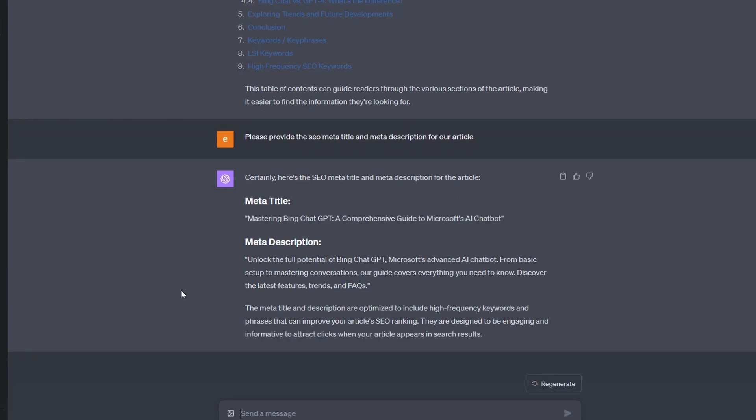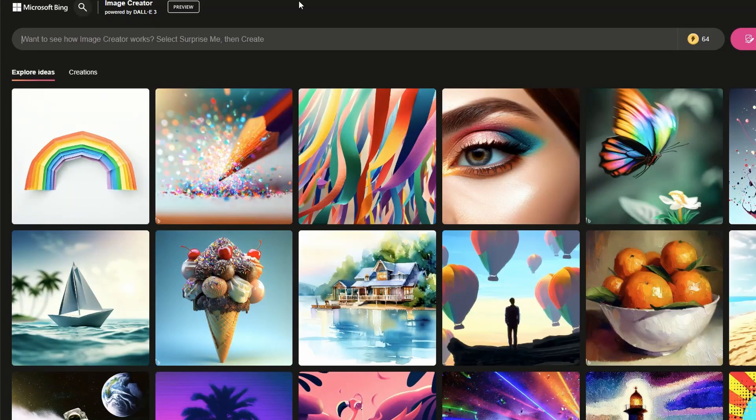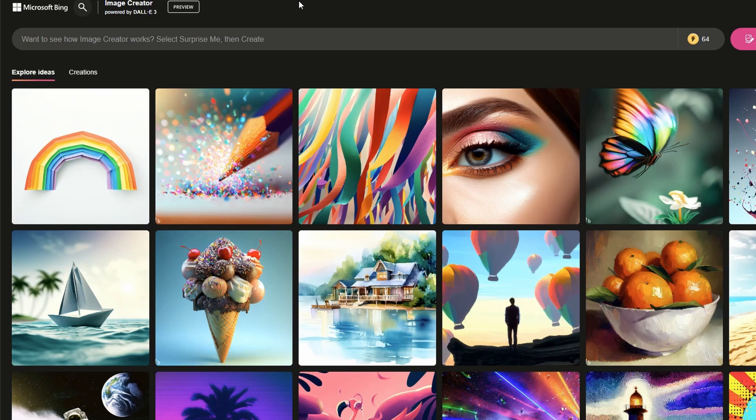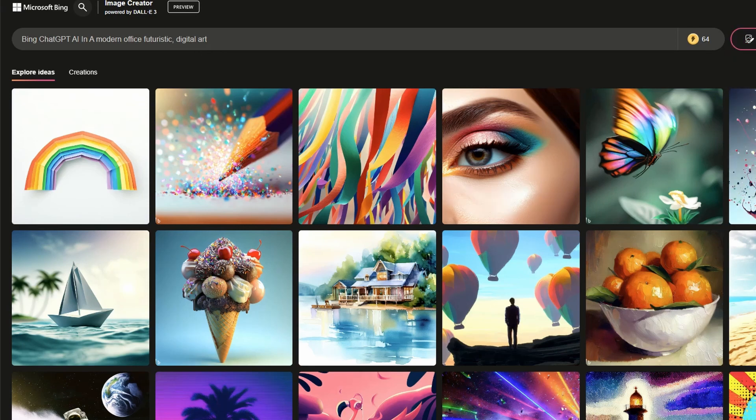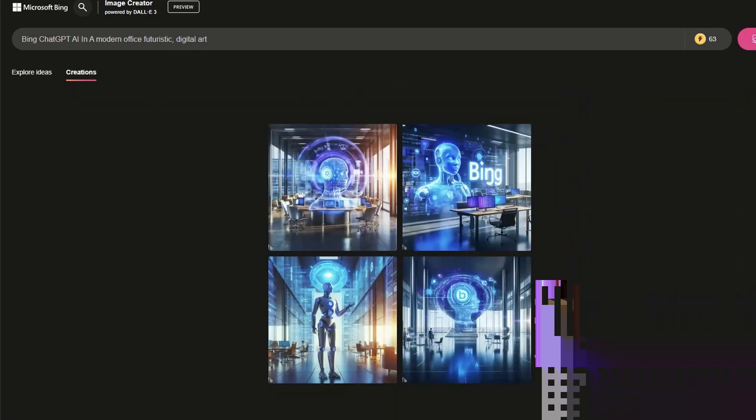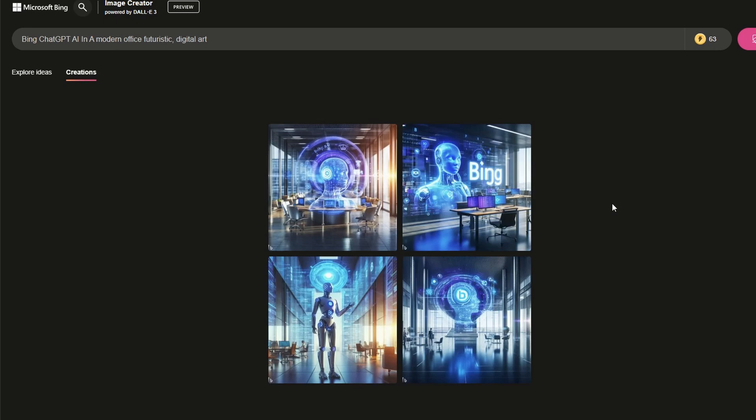And there's probably only one more thing we need to do. And that is to get some images for our content. We're not going to use stock images, we're going to generate some images using image creator in Bing, which is powered by DALL-E 3. So I'm just going to put a prompt in here. And it's going to be Bing Chat GPT AI, a modern office futuristic, and we want it in the style of digital art. So I'll just hit create. And now as you can see, we have four really good pieces of artwork or images to include in our content. So I will download those. And then we're going to bring this all together, publish it, and then force the ranking of it on Google.